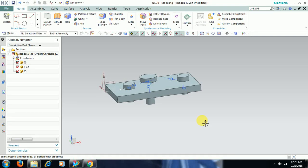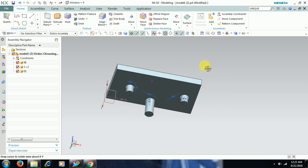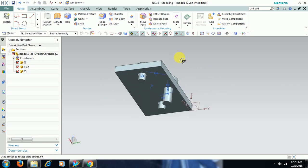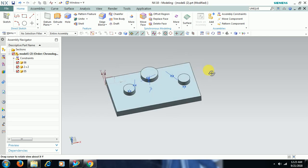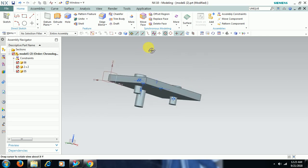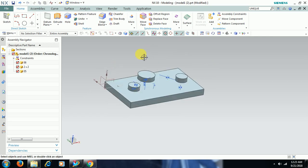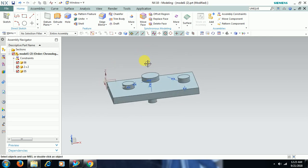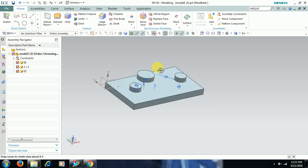Welcome to Imperial CAT System. In this video we see the exploded view command in UniGraphics Assembling. We have an assembly here — a rectangular block with three bolts — and I want to create an exploded view of these parts.